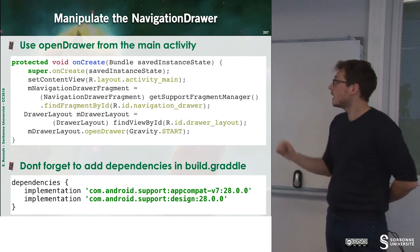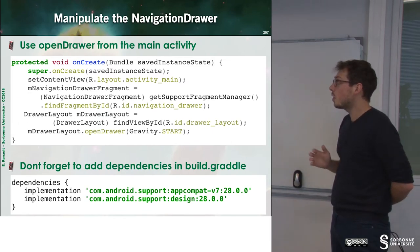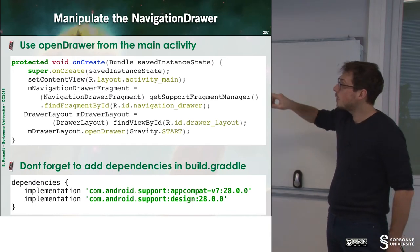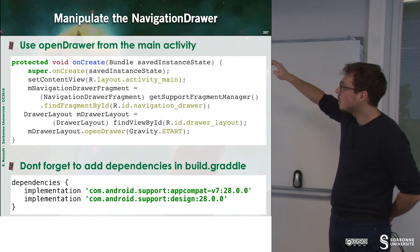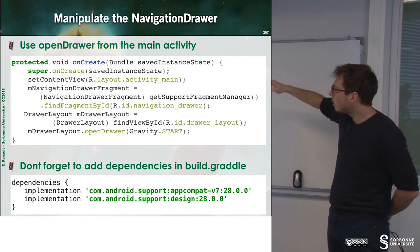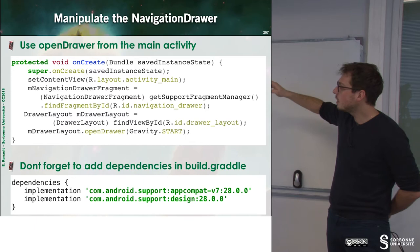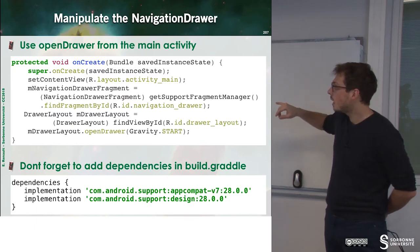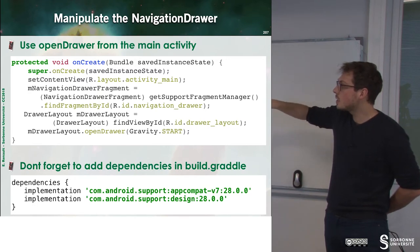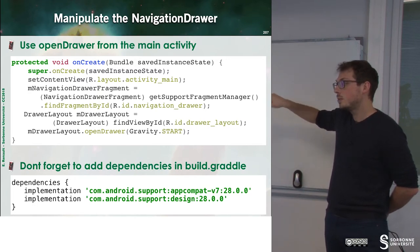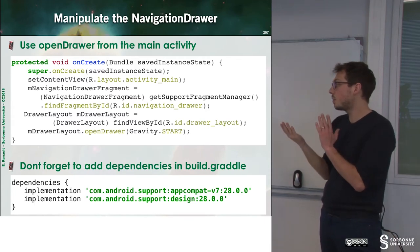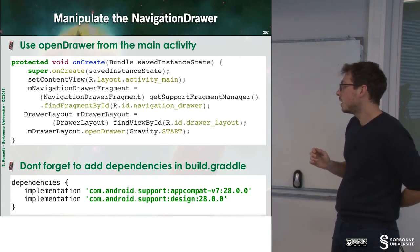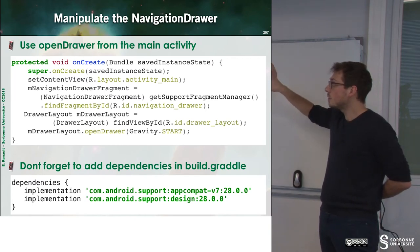When we have done that, we can use openDrawer from the main activity. On the onCreate method, we set up all our UI elements, then we grab the reference on the drawer layout, and then we can ask this element to open the drawer. Doing that will open the drawer. We can also close the drawer when we press some elements, so we can use the navigation drawer easily.